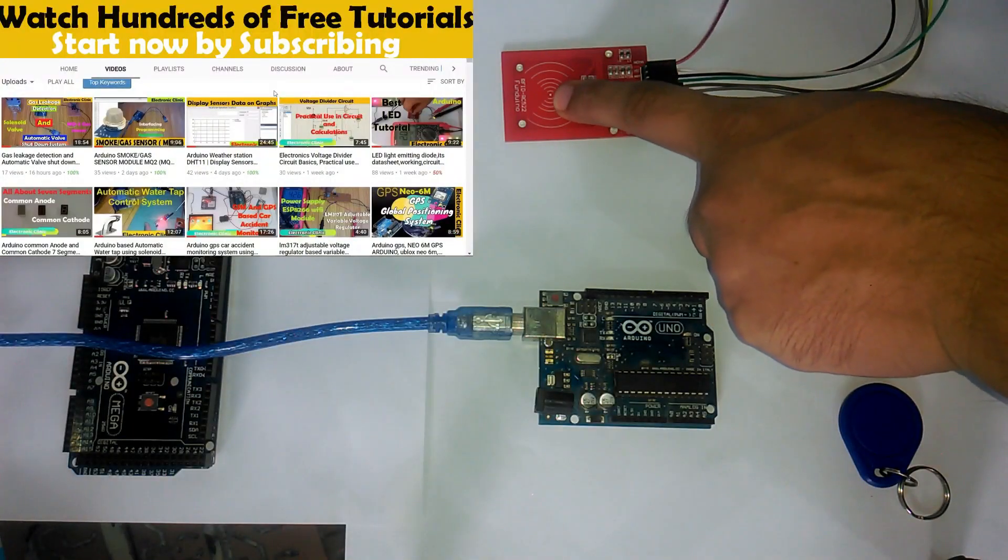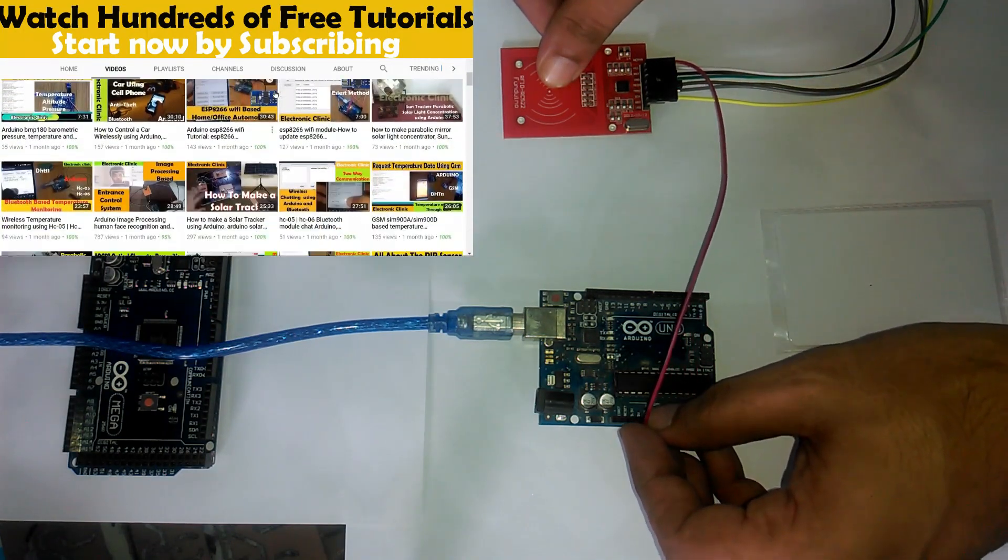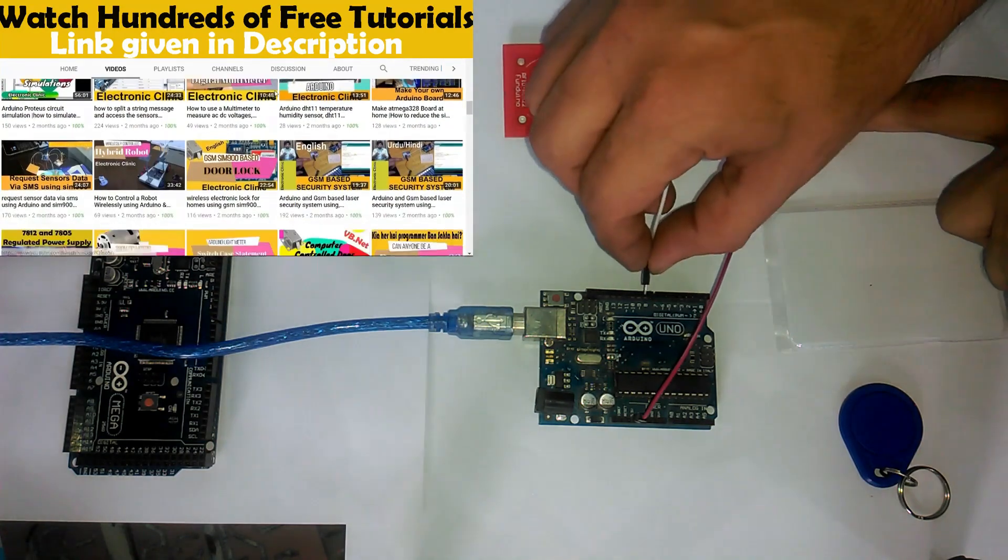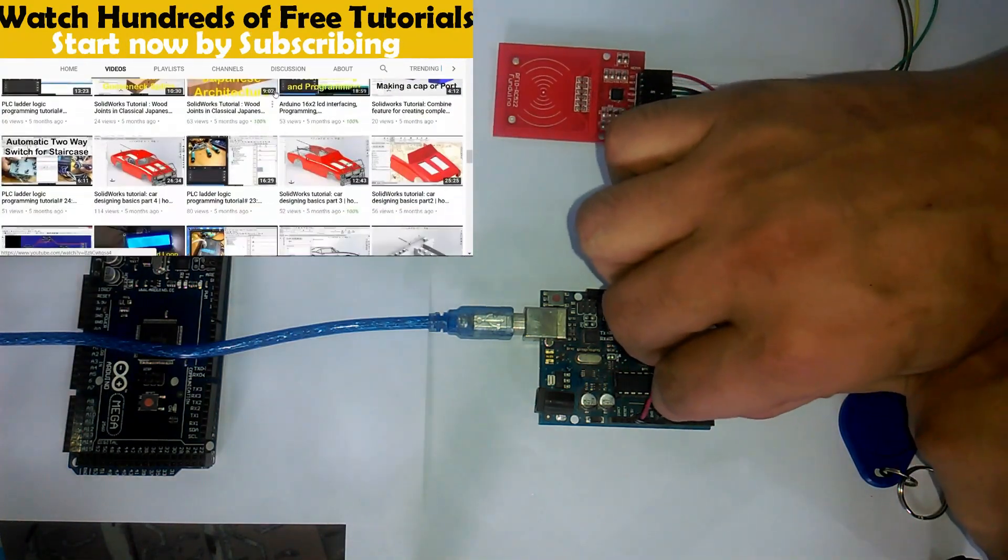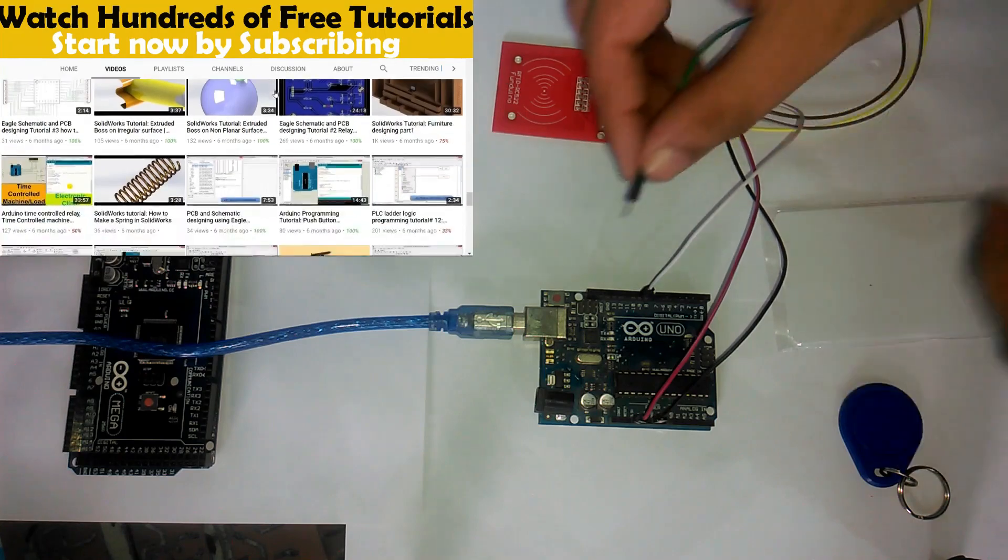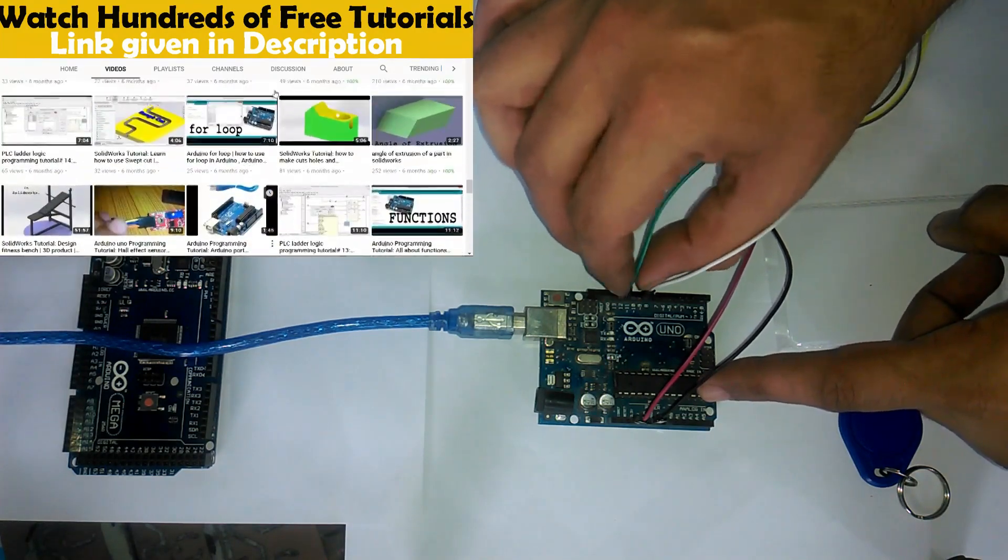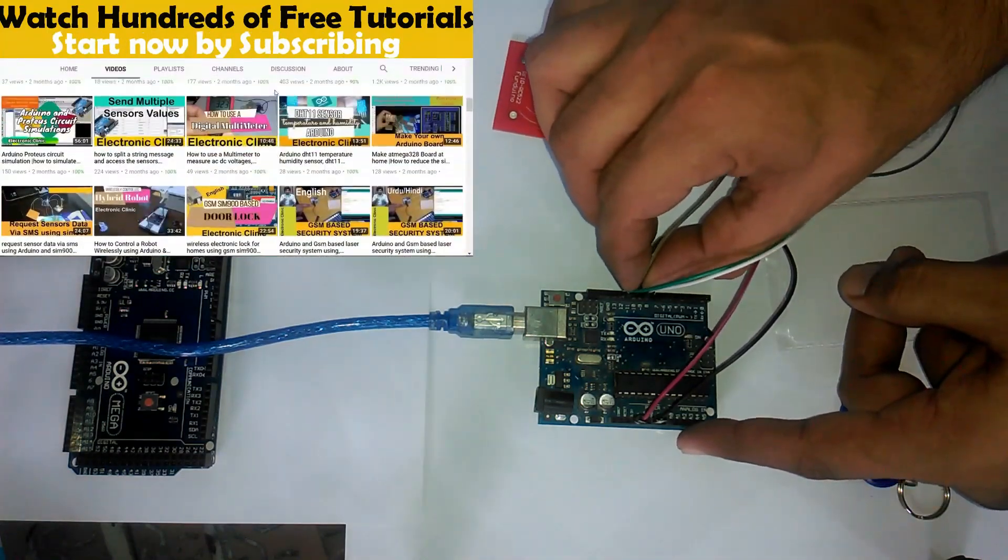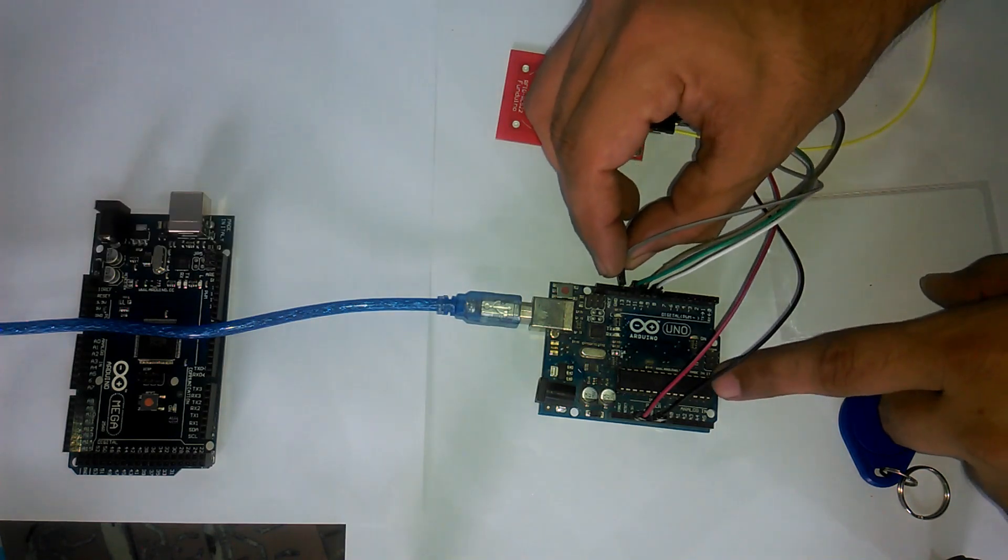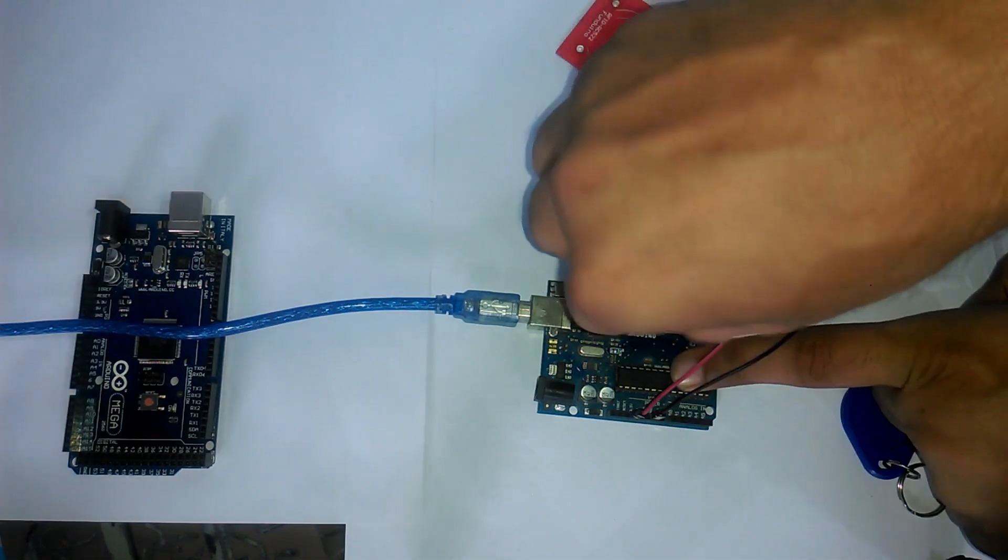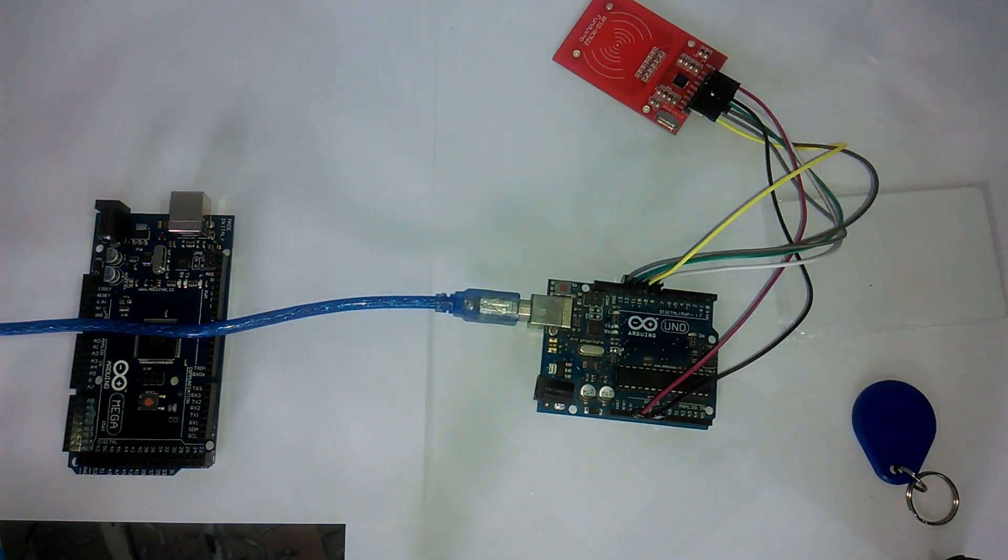First of all, connect the VCC of the RFID module with 3.3V of the Arduino. Now, connect the reset pin with pin number 9. Connect the ground pin with the ground of the Arduino. Connect the MISO pin with pin 12. Connect the MOSI pin with pin 11. Connect the SCK pin with pin 13. And finally connect the NSS pin with pin 10 of the Arduino. So that's it. The interfacing is completed.